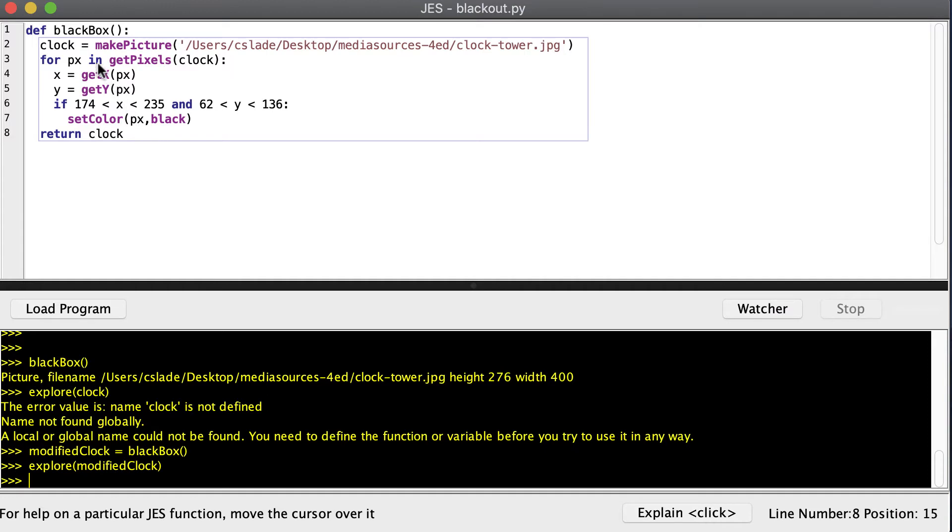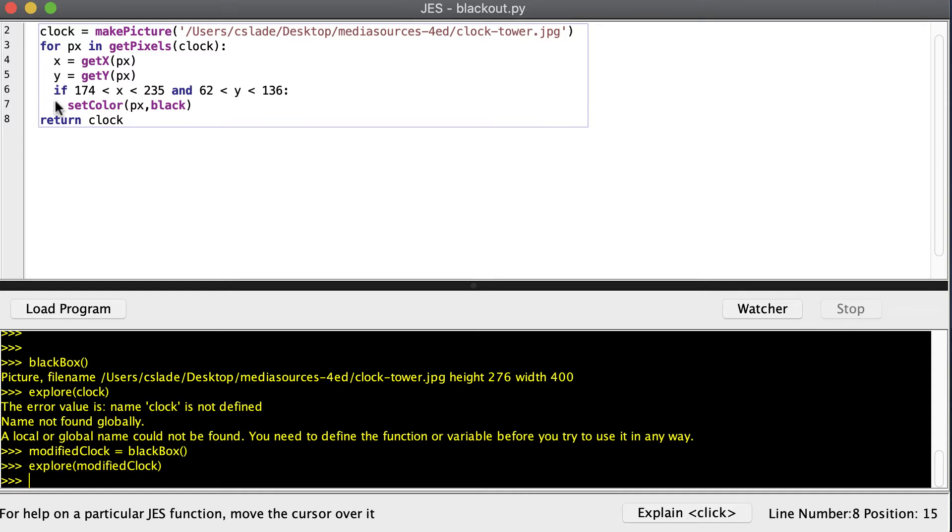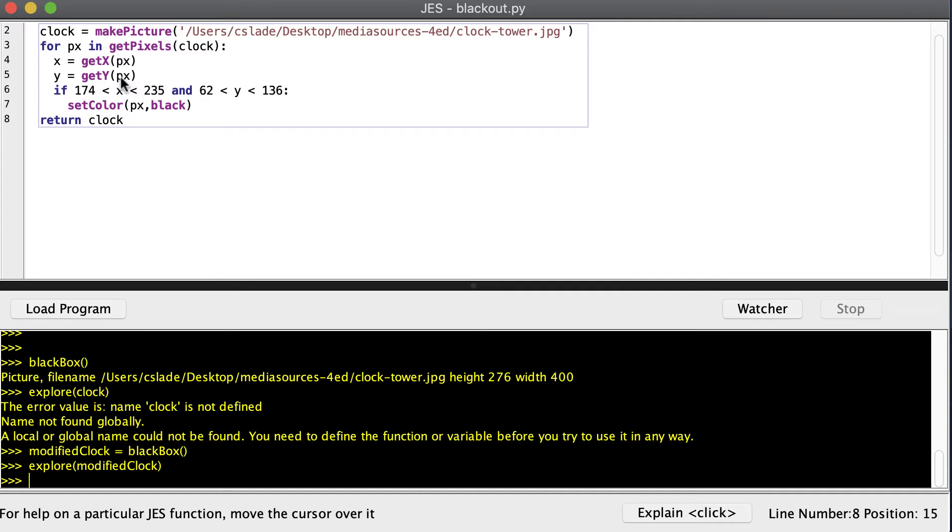Now let's talk about efficiency. This algorithm here says for every pixel in my clock picture, ask it for its x and y location. And if the x and y location happen to be inside the box, then set the color black. So that means we have to visit every pixel and ask this question about that pixel. So that's a lot of work.